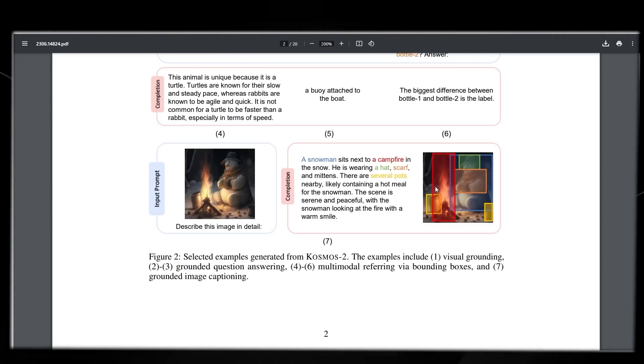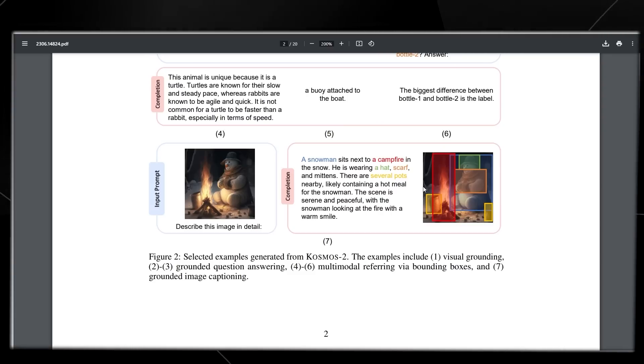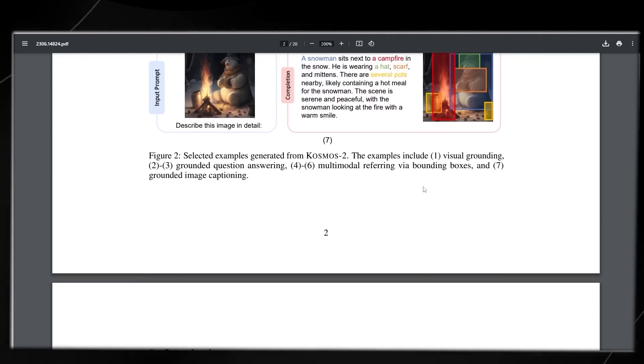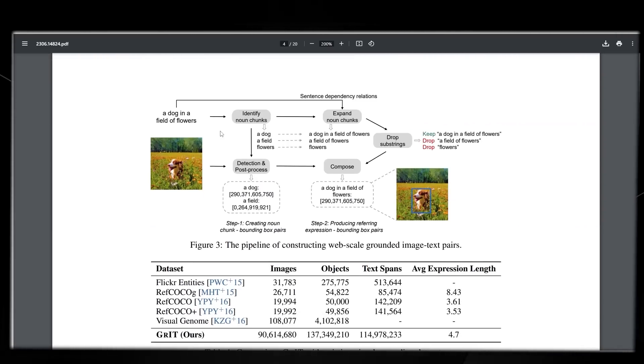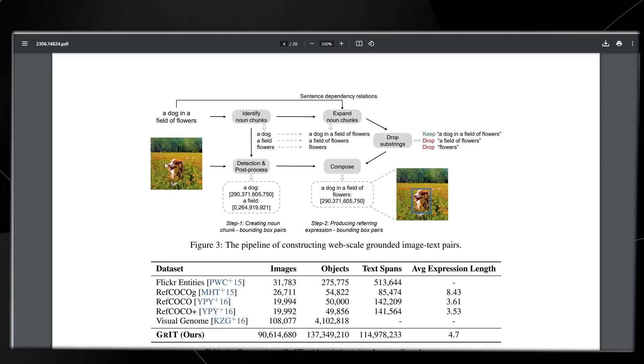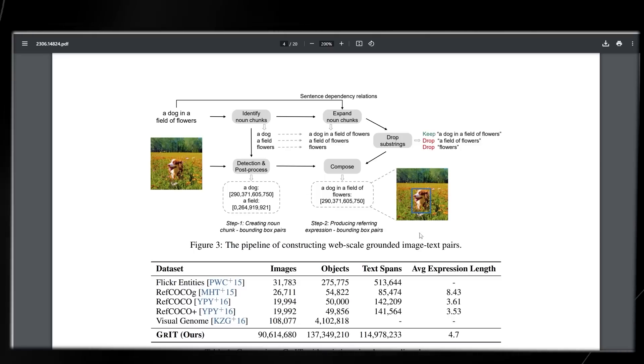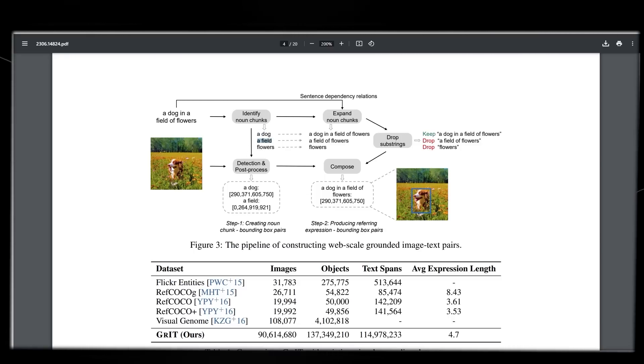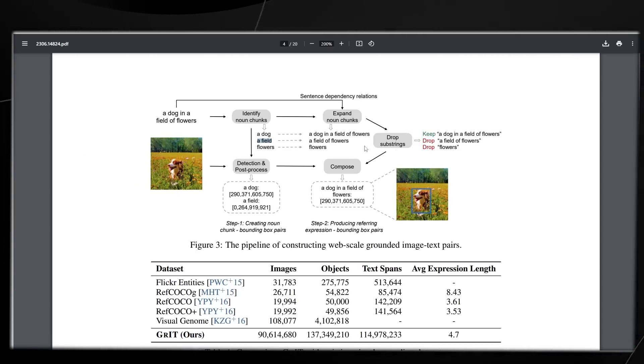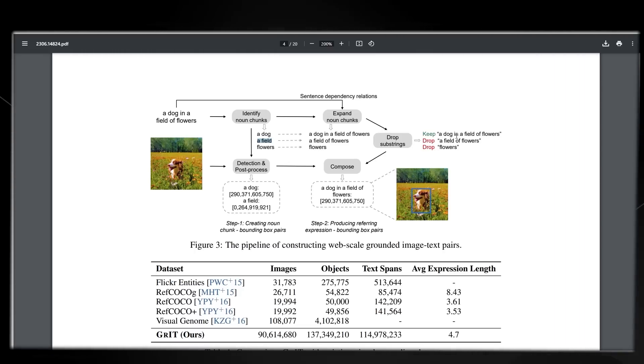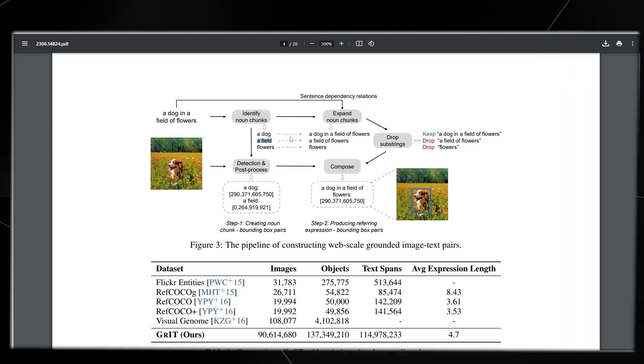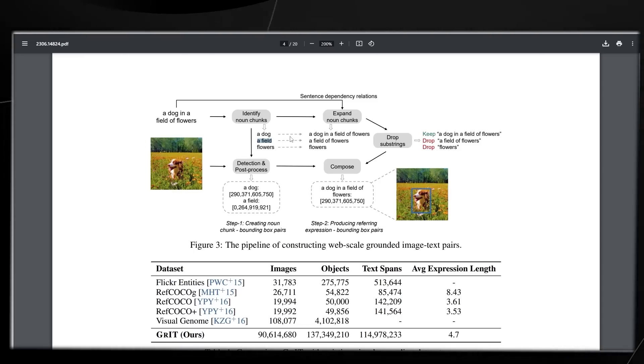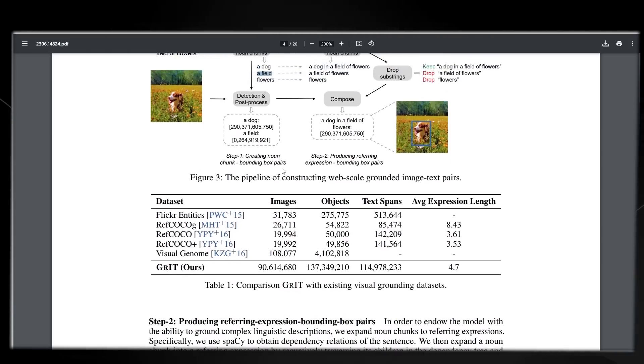Countless times on the internet we see images where people are struggling to identify certain things. Think about applications where you need to quickly identify what's going on in an image. We have a dog in a field of flowers, and what it does is break it down into three parts: a dog, a field, and flowers. It then merges this together and drops the substrings, saying a dog in a field of flowers. This is how the AI is working, getting every single piece of that image and merging it all into one cohesive prompt.